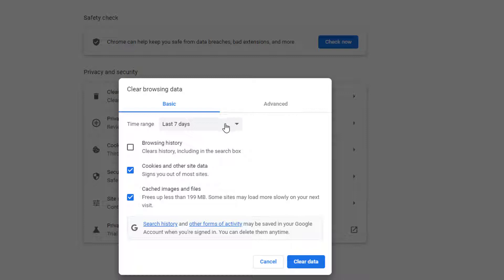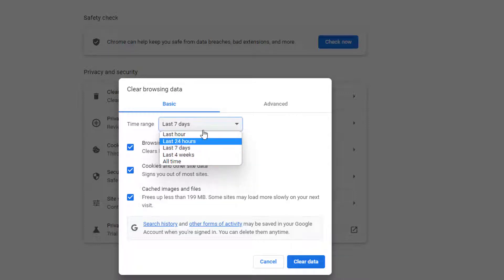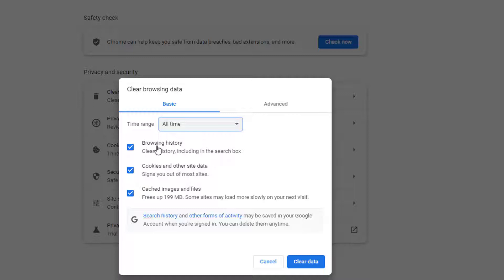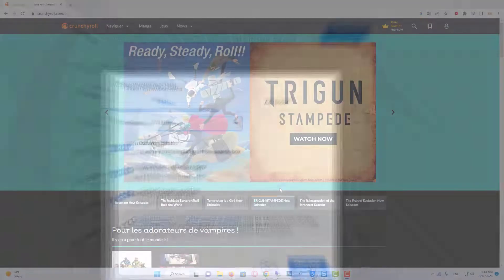Here, select the time range for the action to be completed from the given options. If you want to delete the entire data, select All Time. Ensure that the cookies and other site data and cached images and files boxes are checked. You can choose to delete browsing history, download history, and passwords and other sign-in data too. Finally, click on Clear Data.